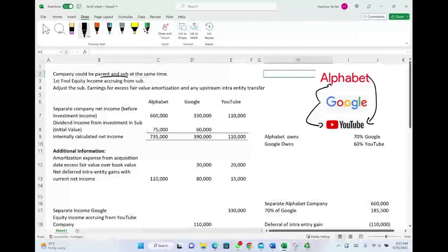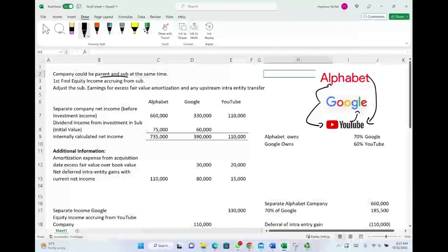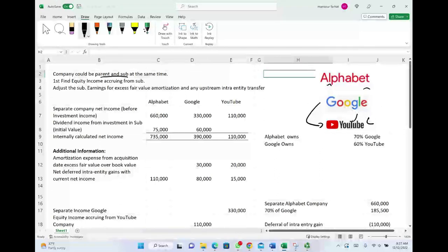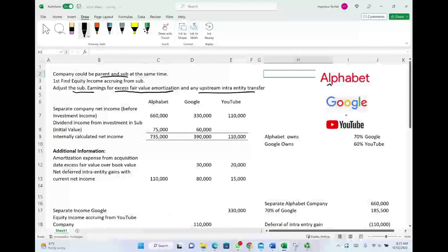The first thing we have to do when we compute the consolidated net income for the parent is find the equity income accruing from the subsidiary. YouTube is the sub of Google, and Google is the sub of Alphabet. We have to adjust the subsidiary's earnings for any excess fair value amortization and any upstream intra-entity transfers. We are going to start from the bottom and work upward.